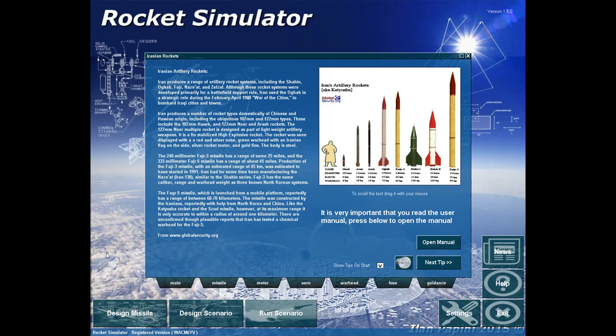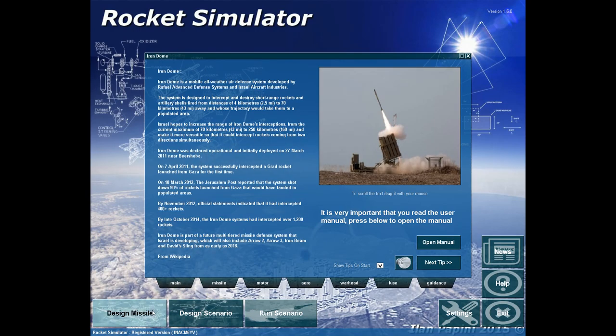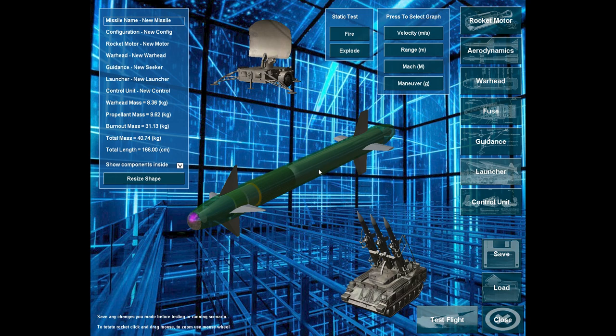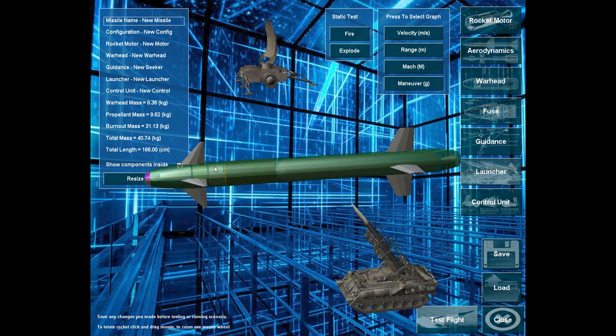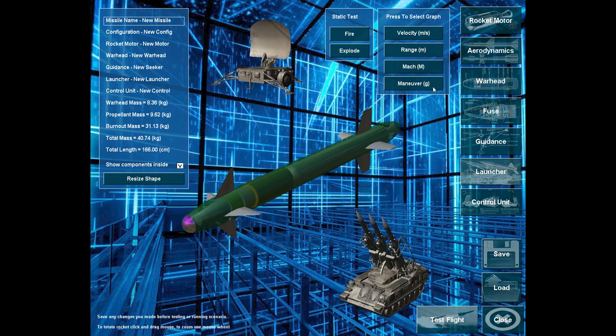Hi. So now, after learning how to configure the rocket motor, let's learn a bit about aerodynamics.